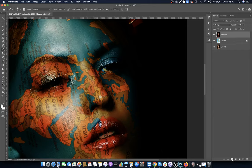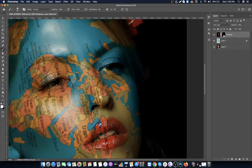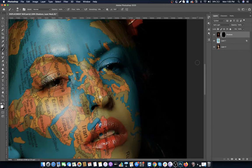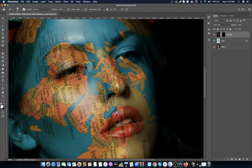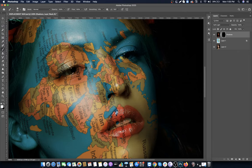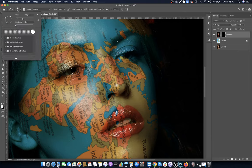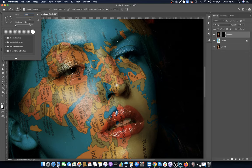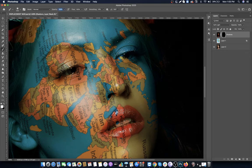Create a layer mask. Invert the layer mask by pressing Control+I on Windows or Command+I on Mac. Set the foreground color to white, brush size to 300 pixels, hardness to 0, and opacity to 50%.